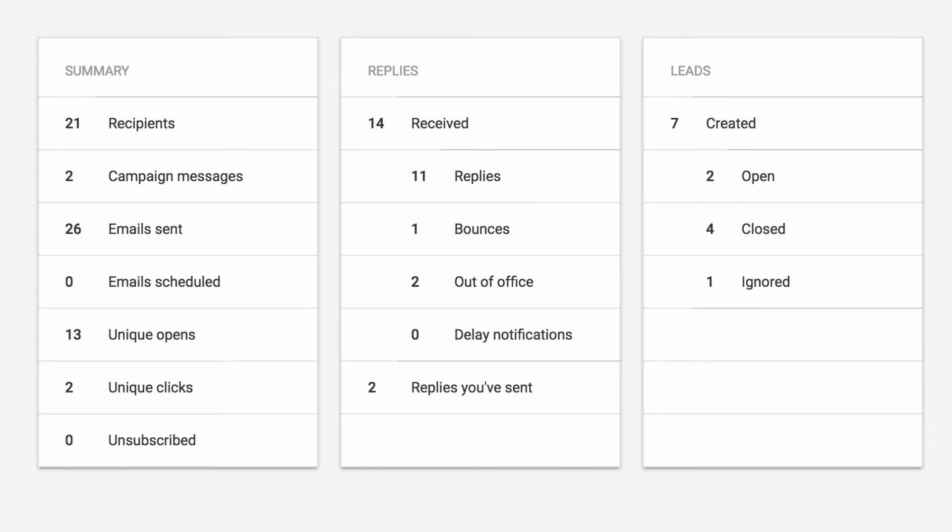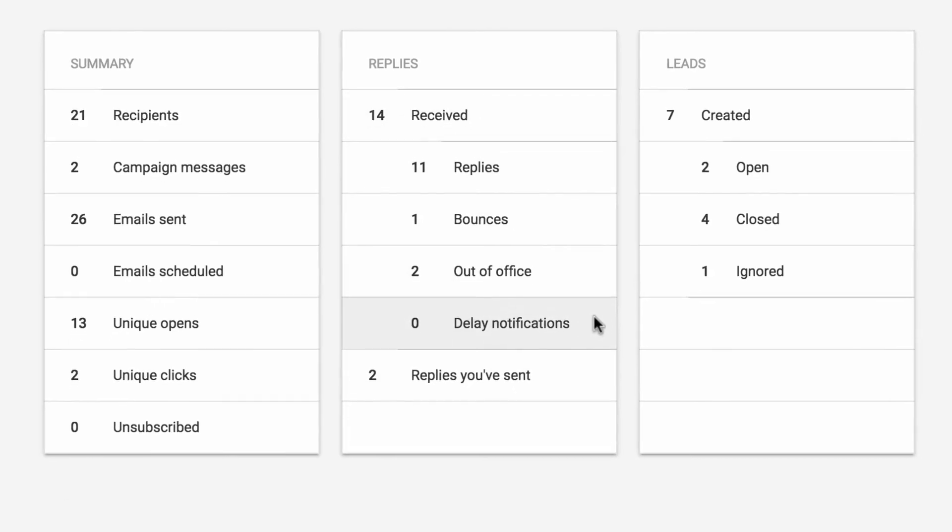There are a few other things just to be aware of. When we count replies, we ignore ones that Mailshake classifies as out-of-office responses or notifications from Google that say your message sending was delayed, and we have those listed out here.